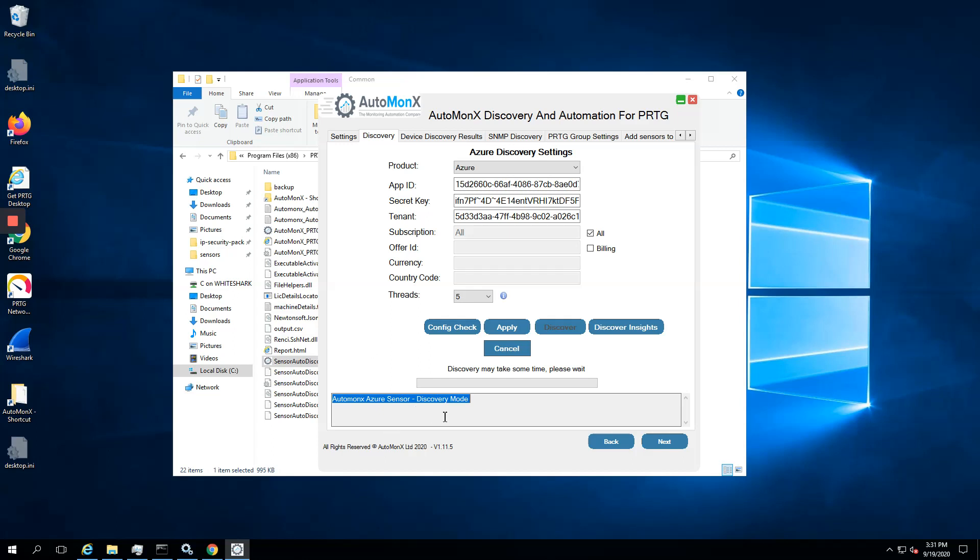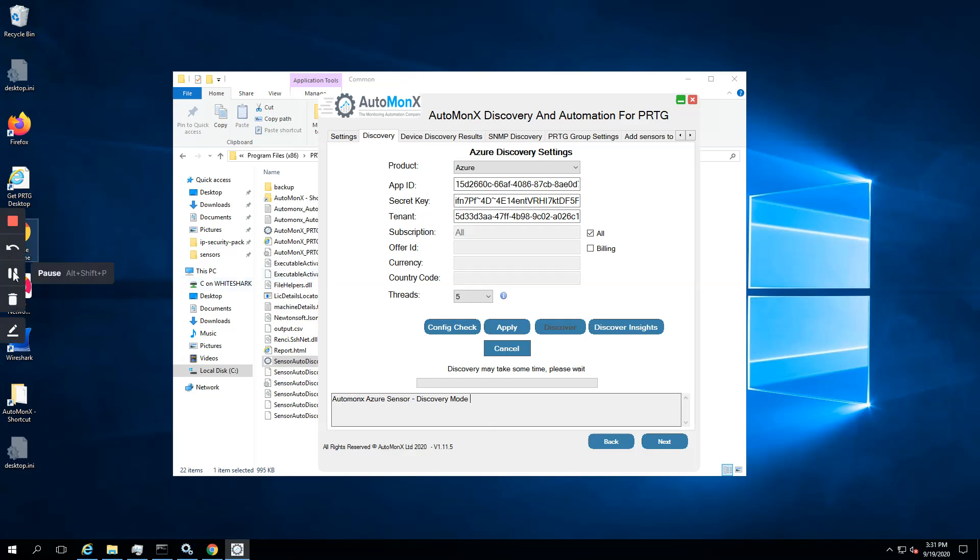They are being copied to some backup directory as you can see here, and discovery starts. Don't be alarmed if you see at some point some connection errors to Azure. This can happen due to networking issues, so we'll have to wait for it to complete. It may take some time. Remember that in large deployments of Azure there will be a lot of resources and we have to collect all this data.